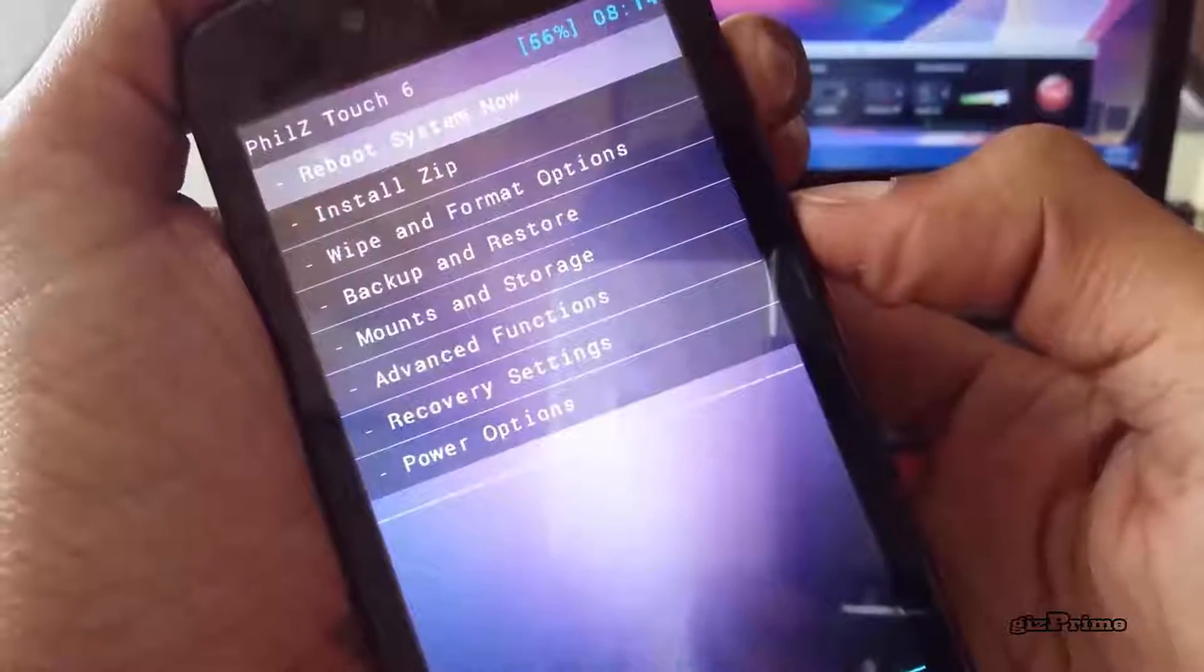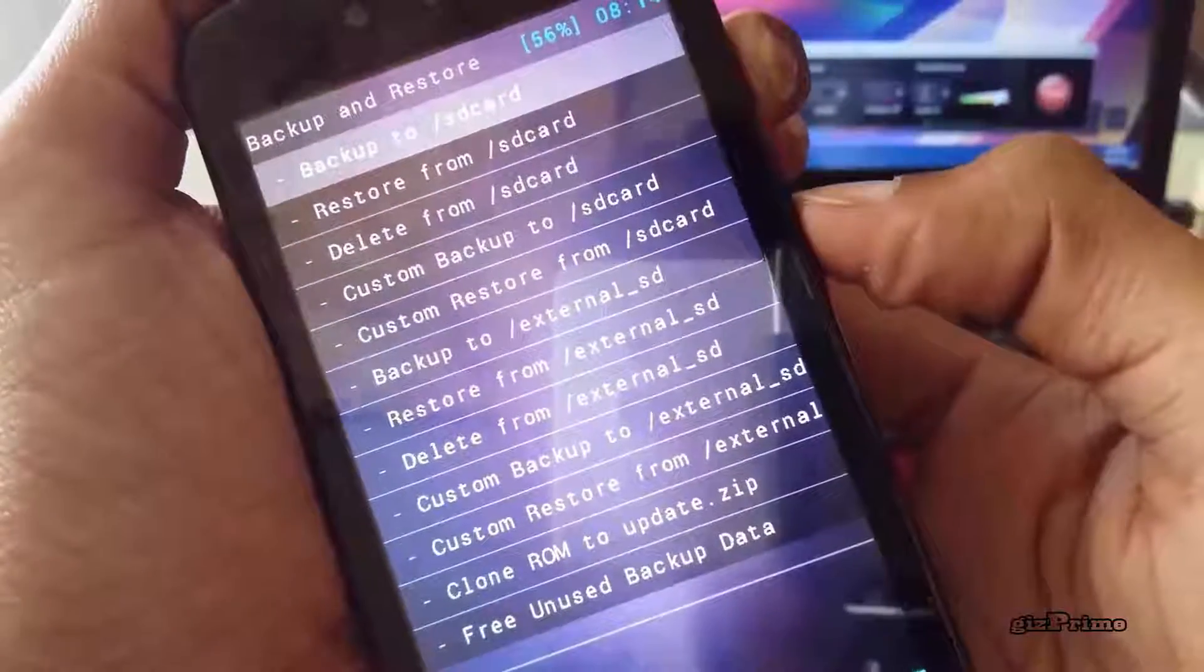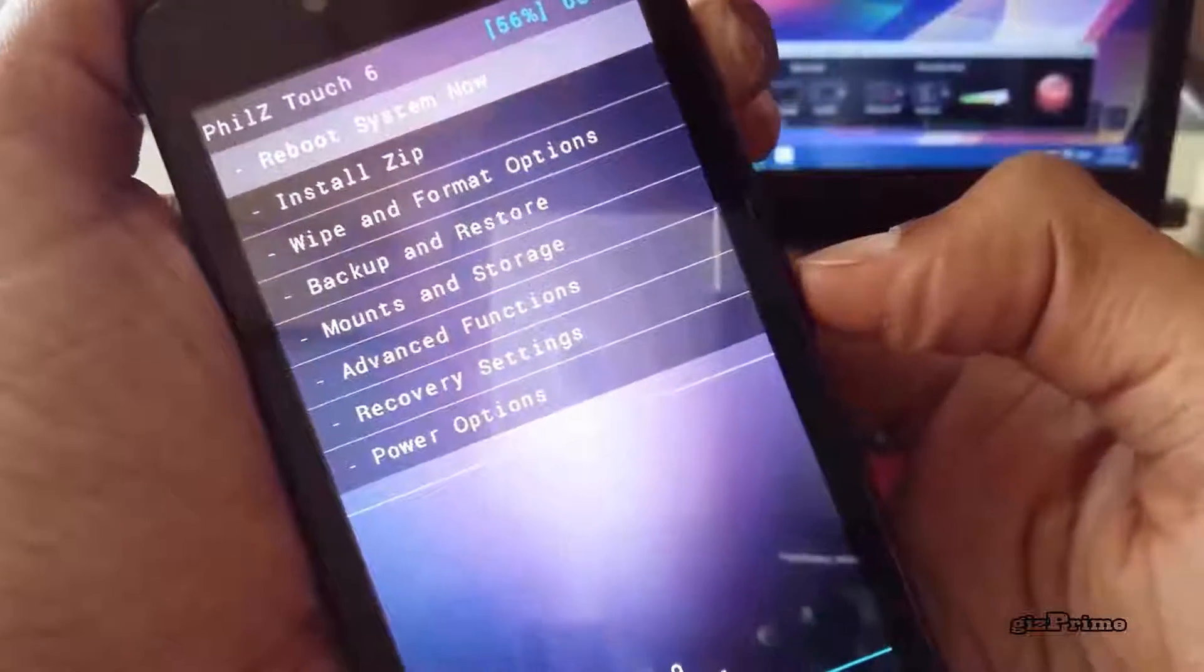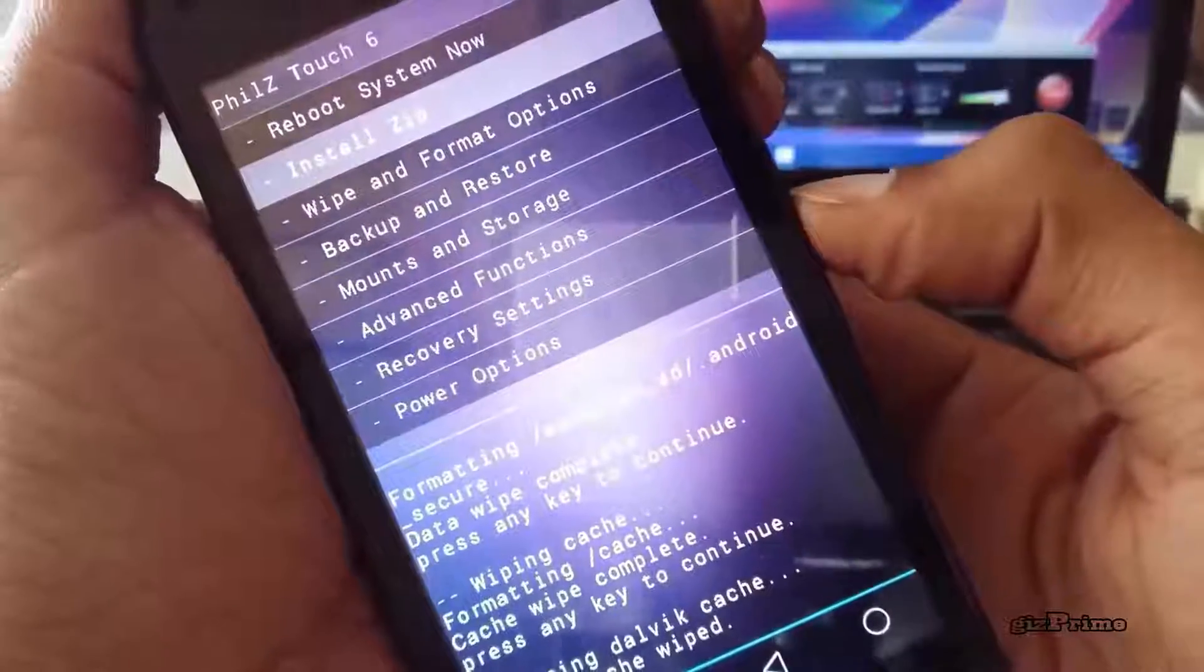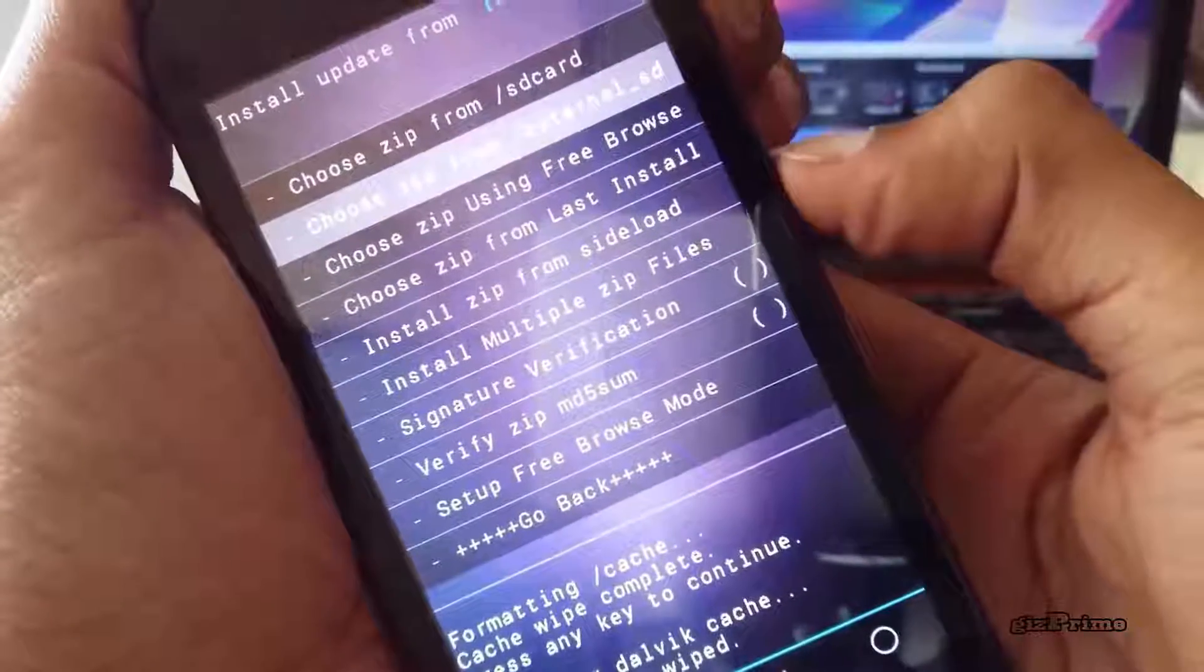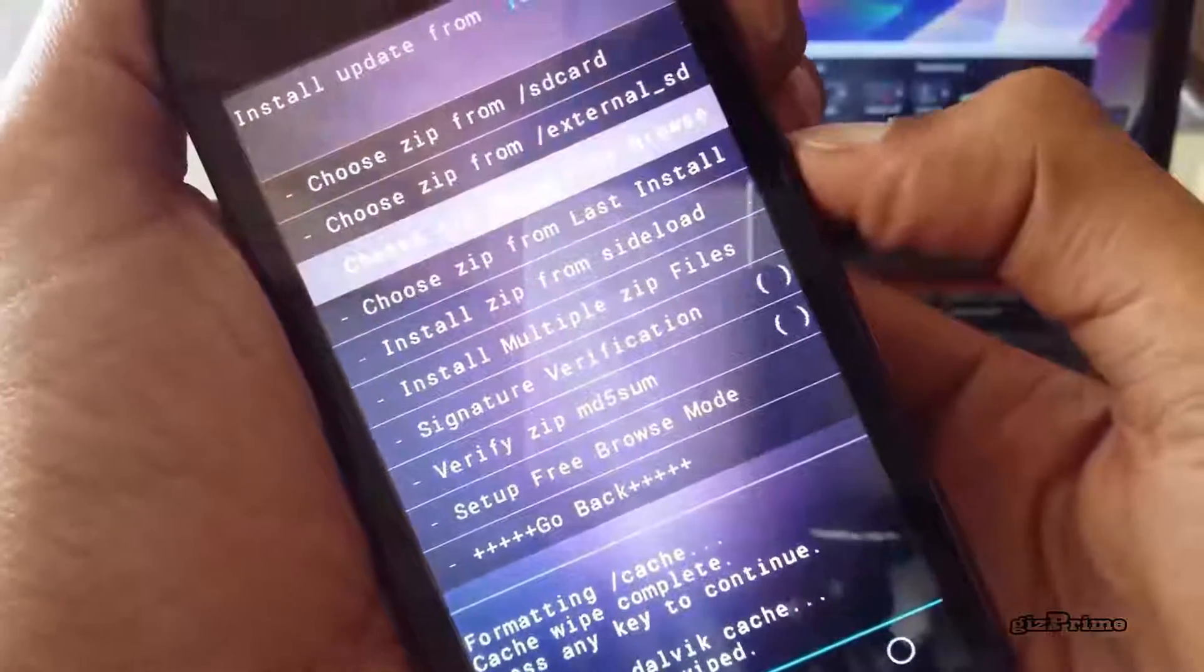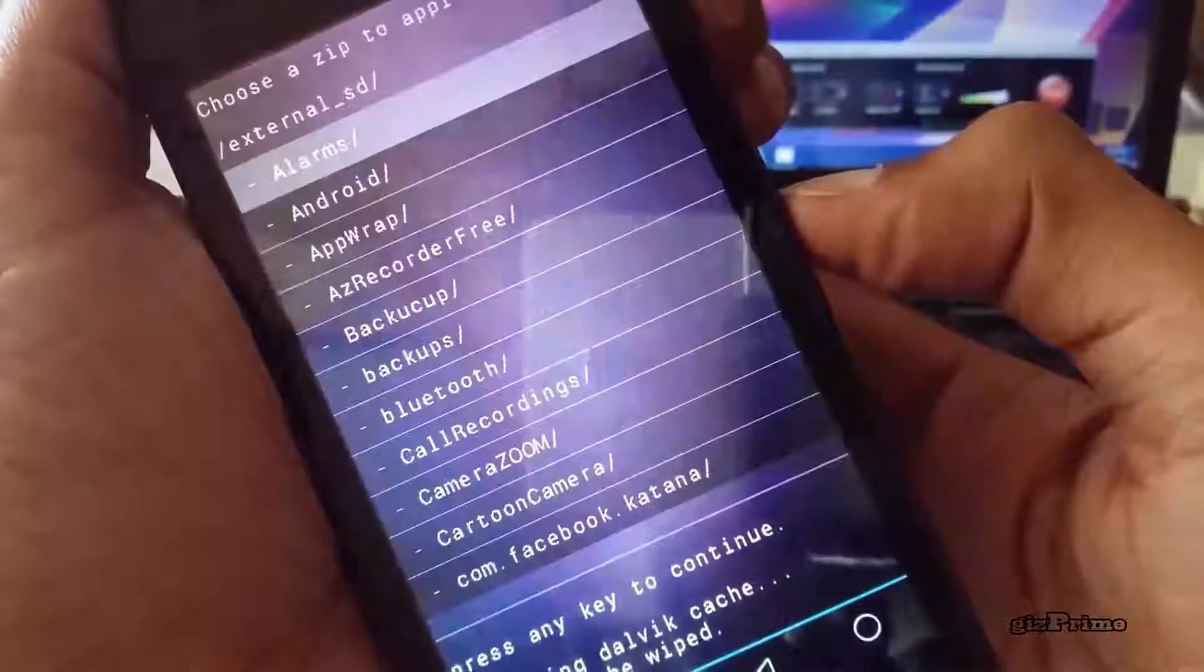Now install the SuperSU and any custom ROM on your device. Now I installed SuperSU zip file and for how to install custom ROM, watch my part 2. If you got any problem, feel free to comment below.